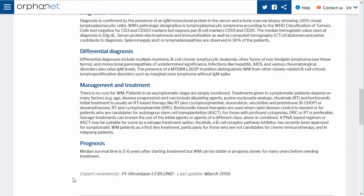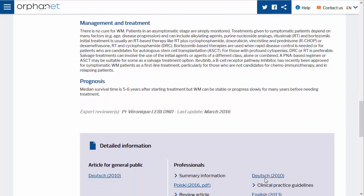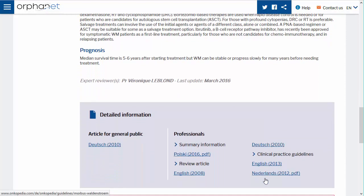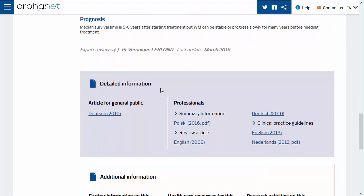The name of the expert reviewer of the text and the date of the last update are found at the end of the text. Under this in-house expert validated text you will find a number of other texts concerning the disease.